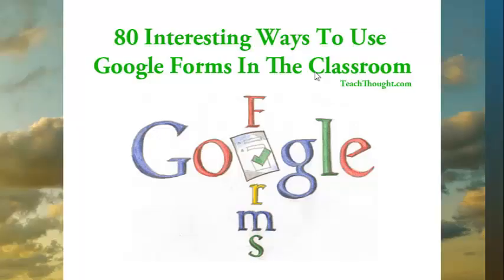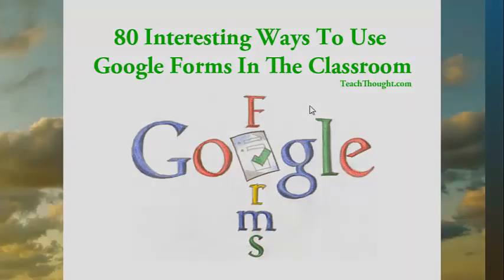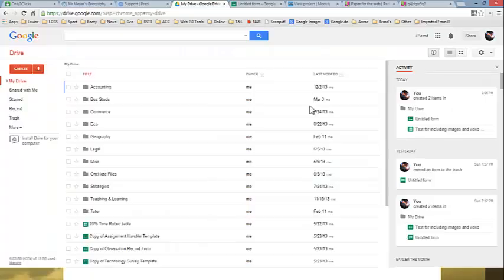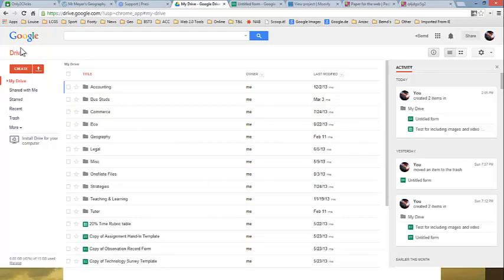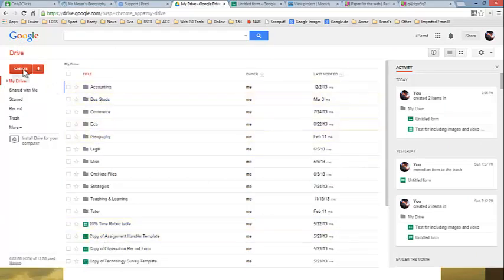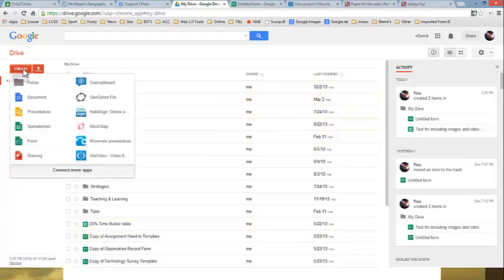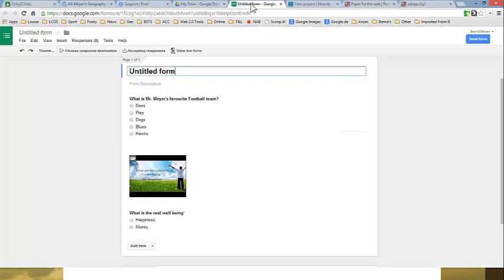Another favorite of mine is what we call Google Forms. It's again part of the Google Drive suite. You have to sign up to Google Drive. That's no problem. You can see that I've been using it quite a lot here. When you click here you create a form and you get something looking like this. You can see that I've already made two questions.